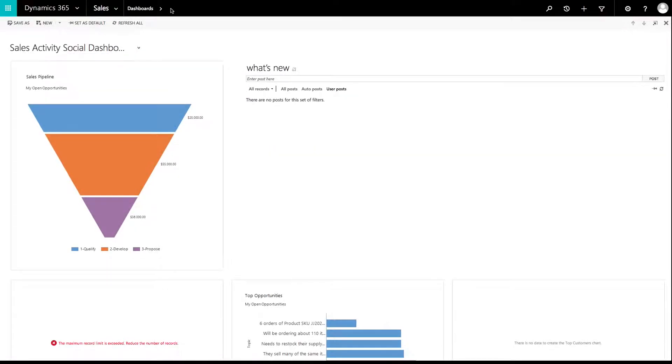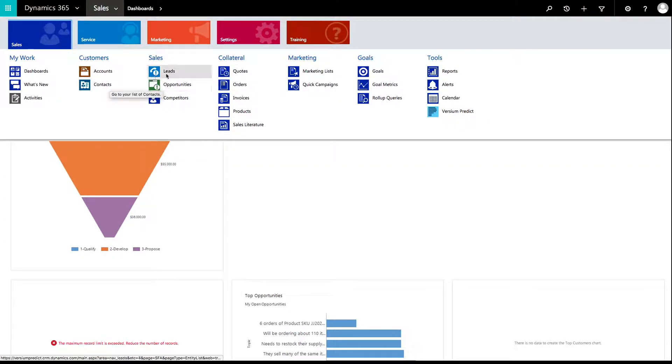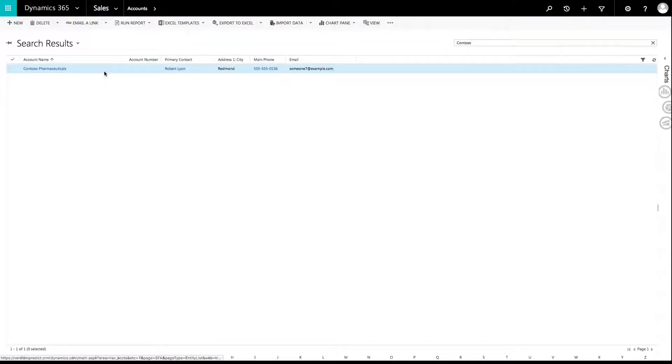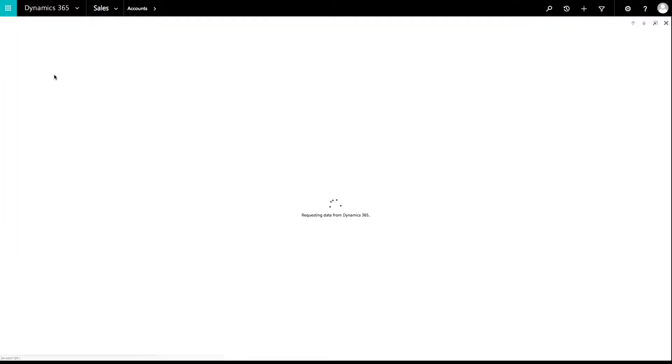While inside Dynamics 365, open the top navigation, click Sales, then click Accounts, Contacts, or Leads. Select or search for an account, contact, or lead to view.